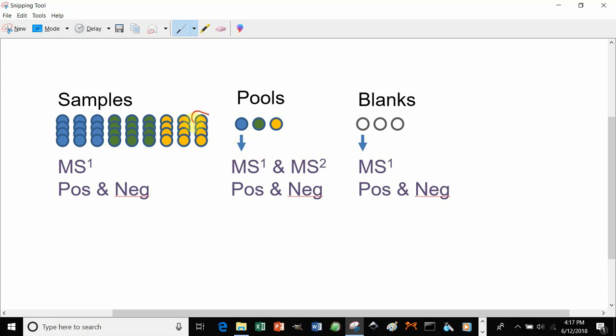If you do not have pools, you can run tandem mass spectrometry, or MSMS, on one representative sample, or two or three, from each of your sample groupings. These will be used for identification purposes.